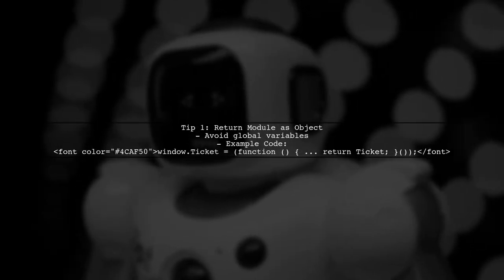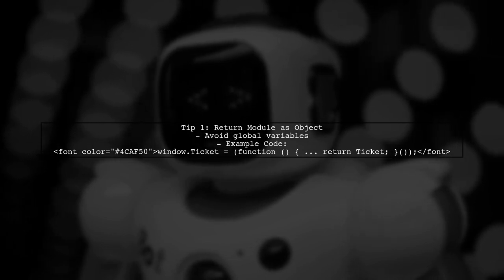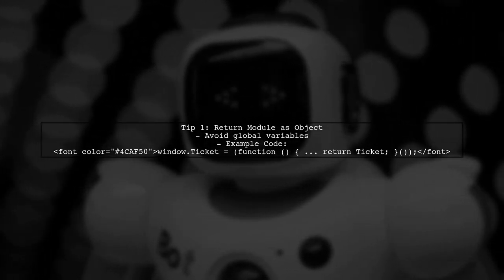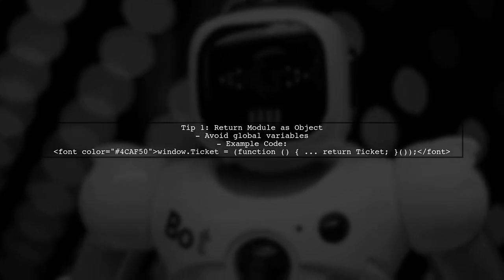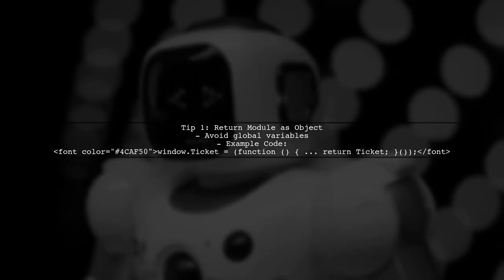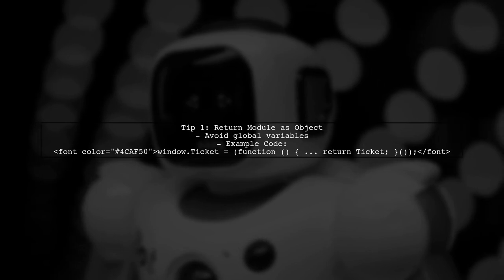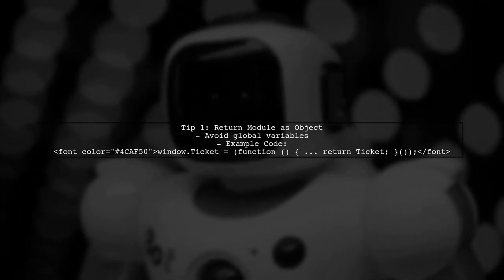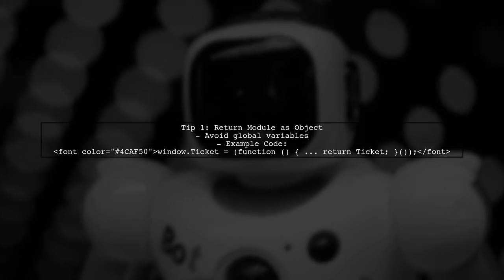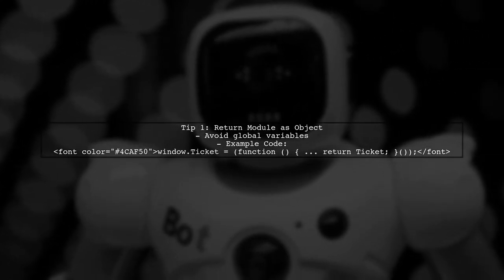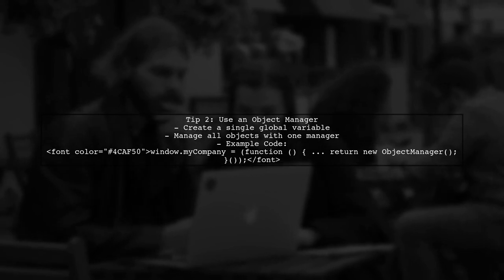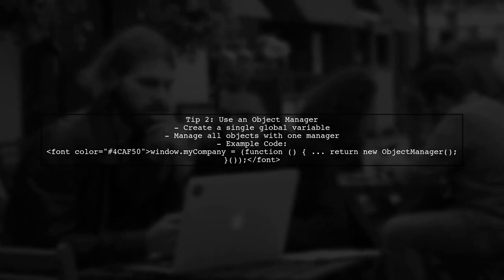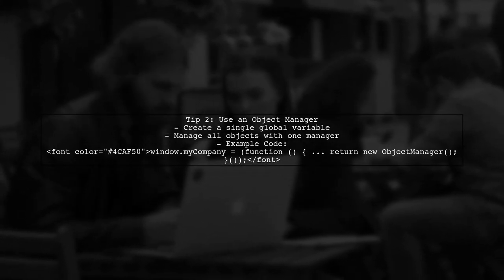Let's discuss organizing JavaScript code for a data-driven application. First, consider returning your module as an object instead of using global variables. This allows for easier renaming if conflicts arise. However, a better approach is to avoid global variables altogether. Instead, create a single global object manager to handle all your modules. This keeps your code cleaner and more manageable.